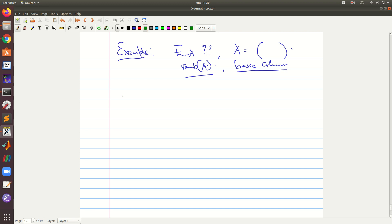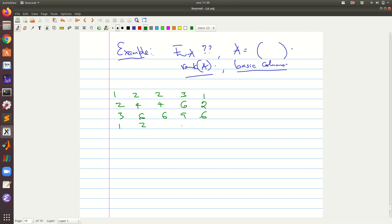I will write down A as it is. A is: row one is [1, 2, 2, 3, 1]; row two is [2, 4, 4, 4, 2]; row three is [4, 6, 6, 9, 6]; row four is [3, 6, 6, 9, 6]; and the last row is [1, 2, 4, 5, 5]. We will use row operations to set entries to zero.